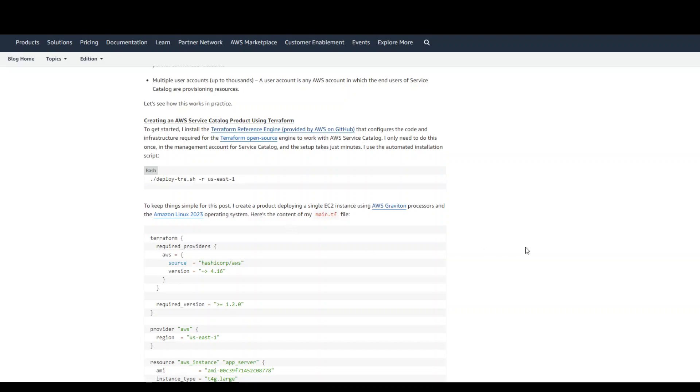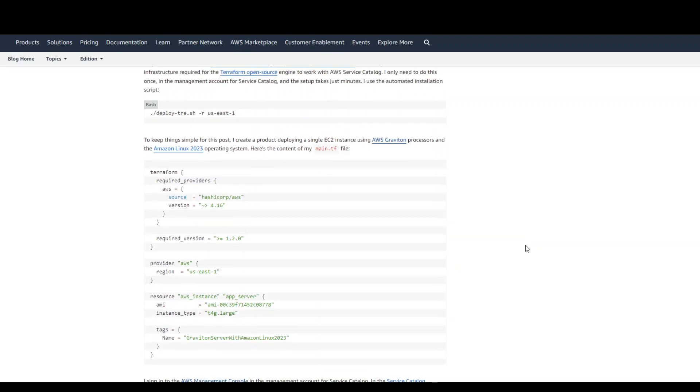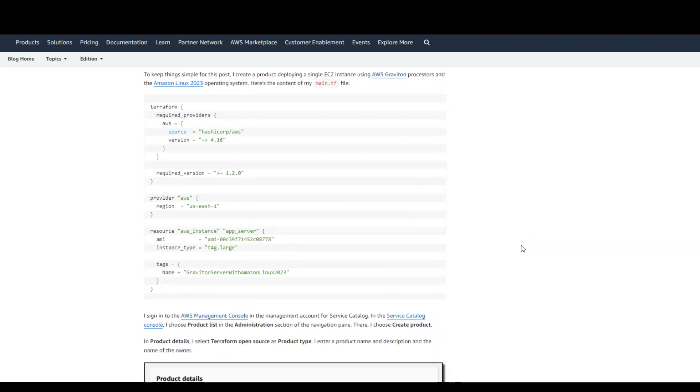Once that's done, just create a Terraform template just like this one where it is the provisioning of a simple EC2 instance.